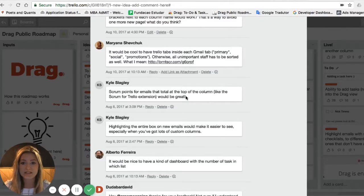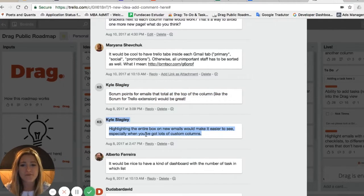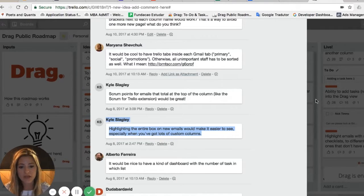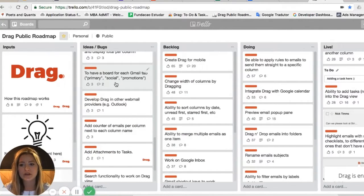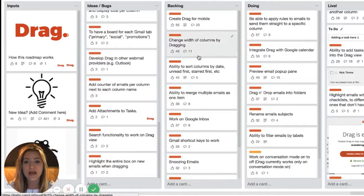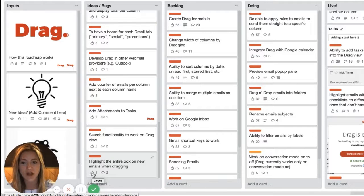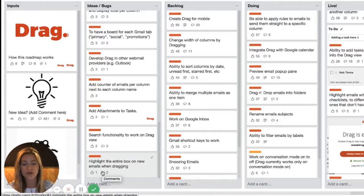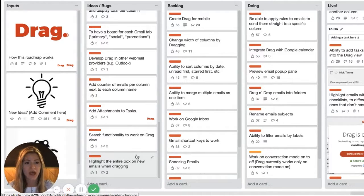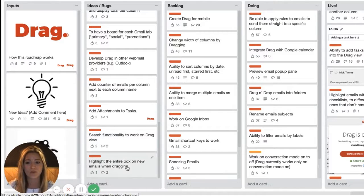Another example is from our public Trello roadmap. Kyle suggested highlighting the entire card box on new emails to make it easier to see, especially with lots of custom columns. We didn't ignore his suggestion — we added it as an idea in the first column of our public roadmap. But after a few months, nobody else voted on that feature, which is an indicator to us that it's not a very demanded feature. We have a rule at Drag: we always add user ideas to the roadmap, but if nobody else votes on it within three months, we archive that task. That's exactly what happened with Kyle's idea.